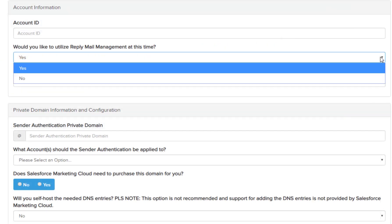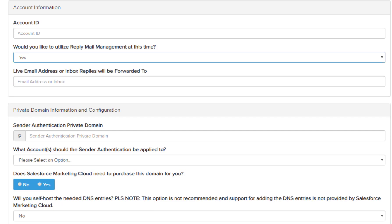Would you like to utilize reply mail management at this time? Your two options will be yes or no. If you select yes, you'll be looking to enable RMM. Select no if you do not wish to enable RMM at this time. For the live email address or inbox replies to be forwarded to — if you are enabling RMM, this field is asking for an email address that you'll be utilizing for replies from your subscribers. This should not be your SAP domain.